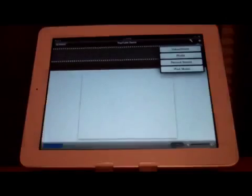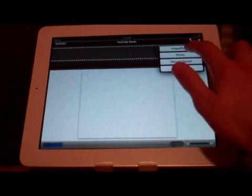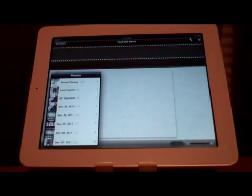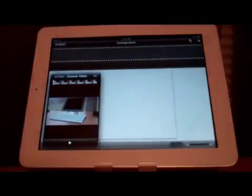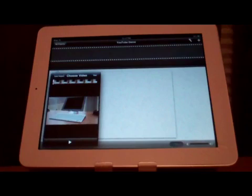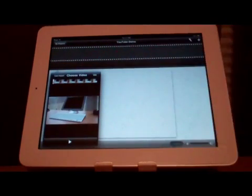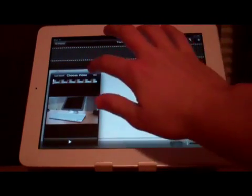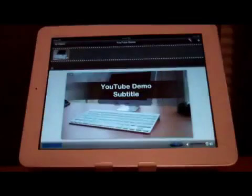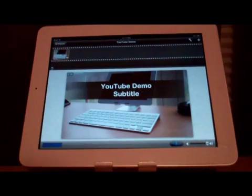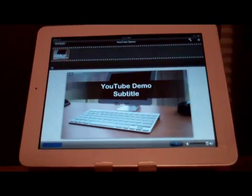If we choose to add a video or photo, it will bring up our Photos album where we can select what we would like to import. If we select a video, it will give us the option to play it back and then also use that video. It will then compress the video, and after compressing, the video will automatically show up on the timeline at the top of the app.